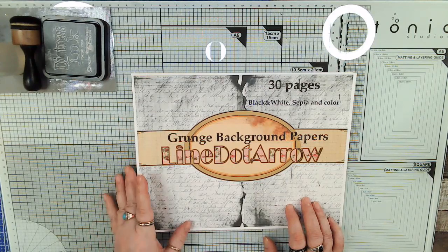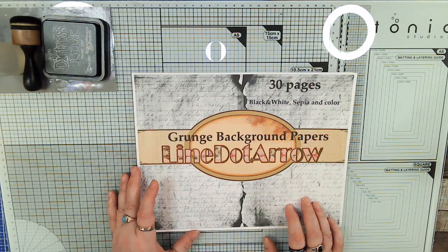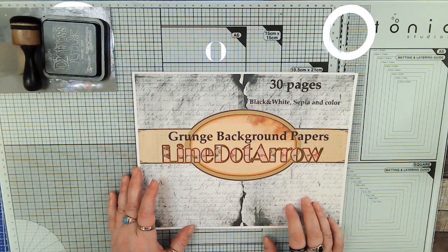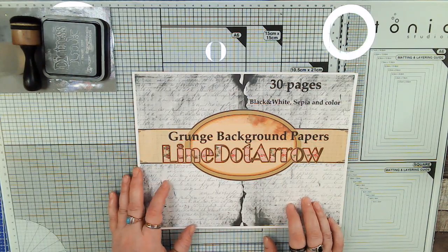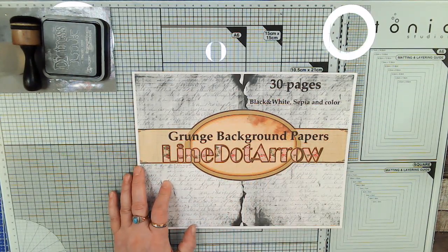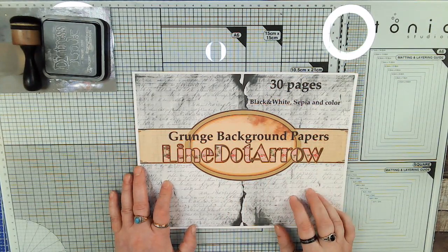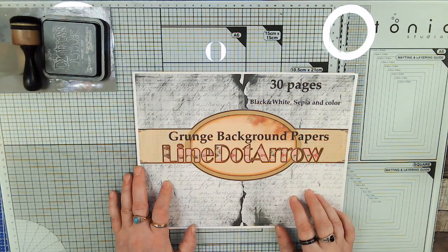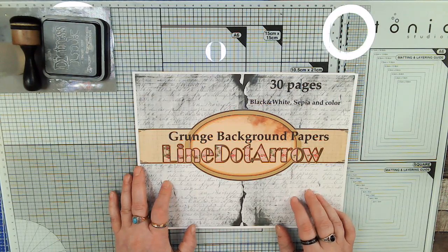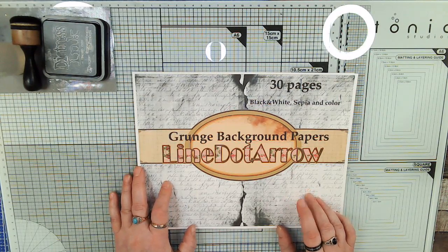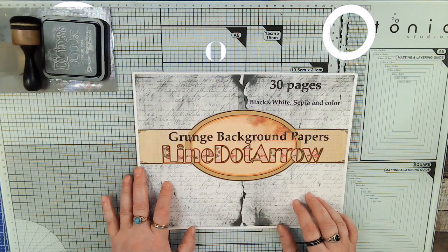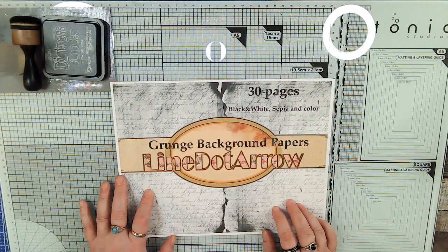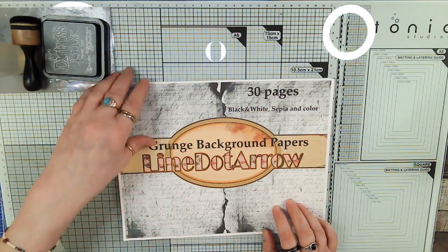There's three weeks to the challenge, and then the fourth week is a week for you to catch up and finish your projects. Then the drawing is going to be February 4th for the prizes. The kits that we're going to be using, or that I'm using, is the Grunge background papers.